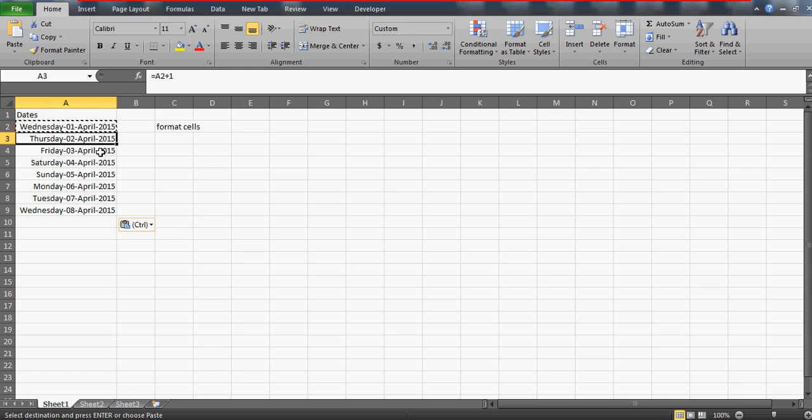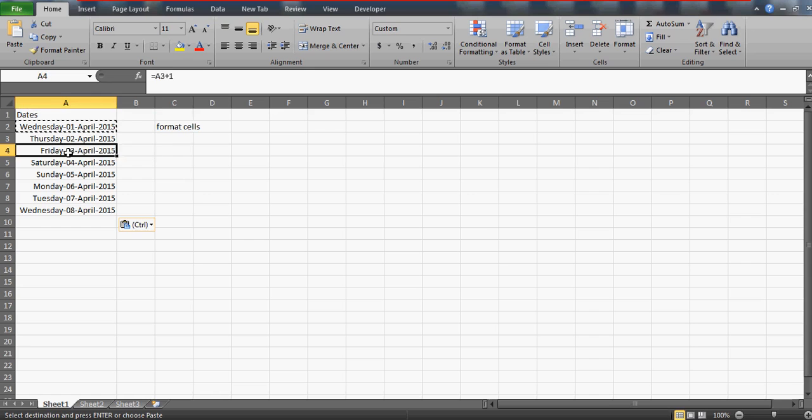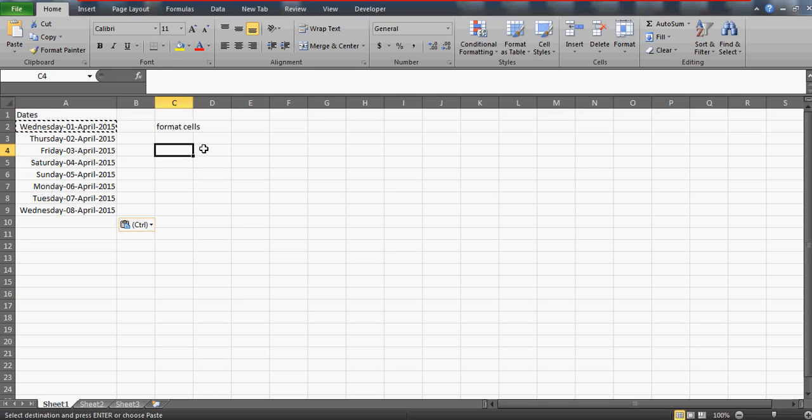Just with the help of customized formatting, you can achieve these kinds of results. If I do the same format, I'll get all the dates with their weekdays.